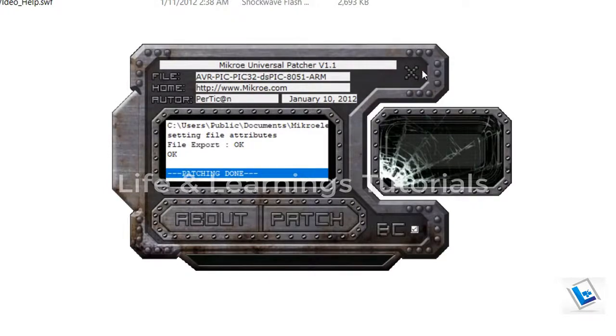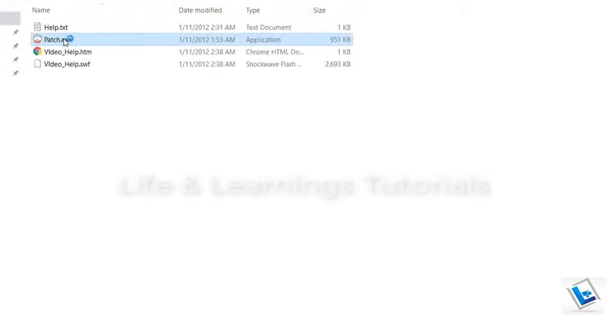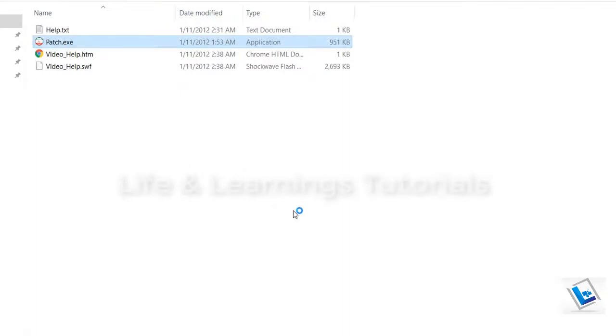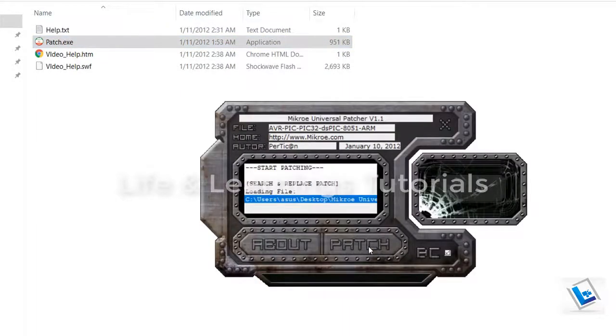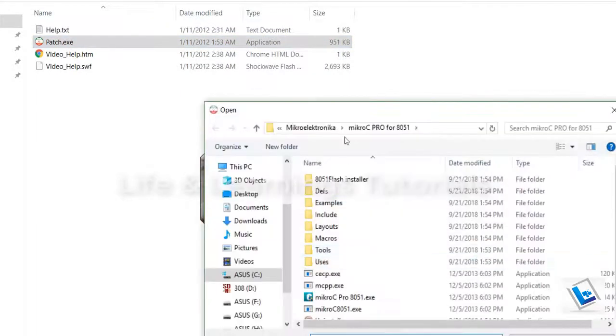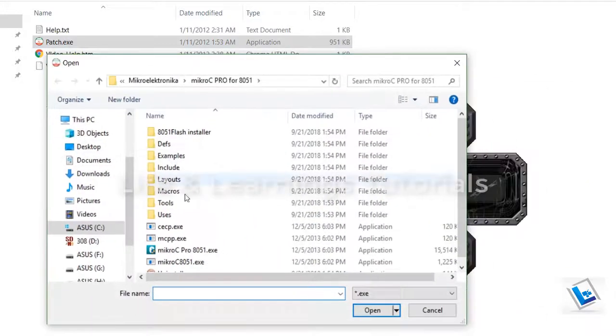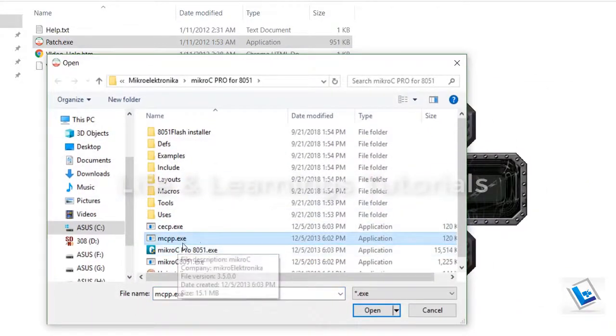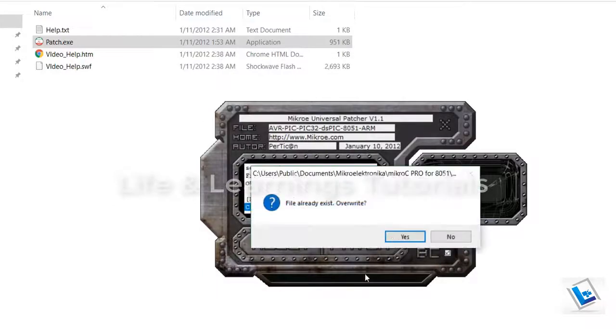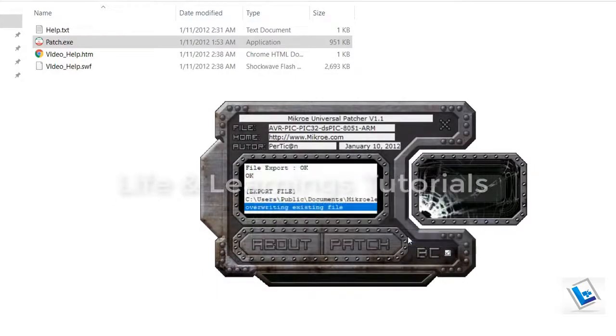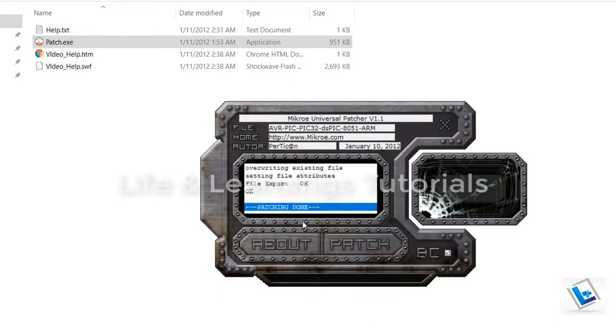Again open it. Again click on patch. Now select the next file mcpp.exe. Open it. Overwrite the file. Yes. And patching is done. Again close the patching software.